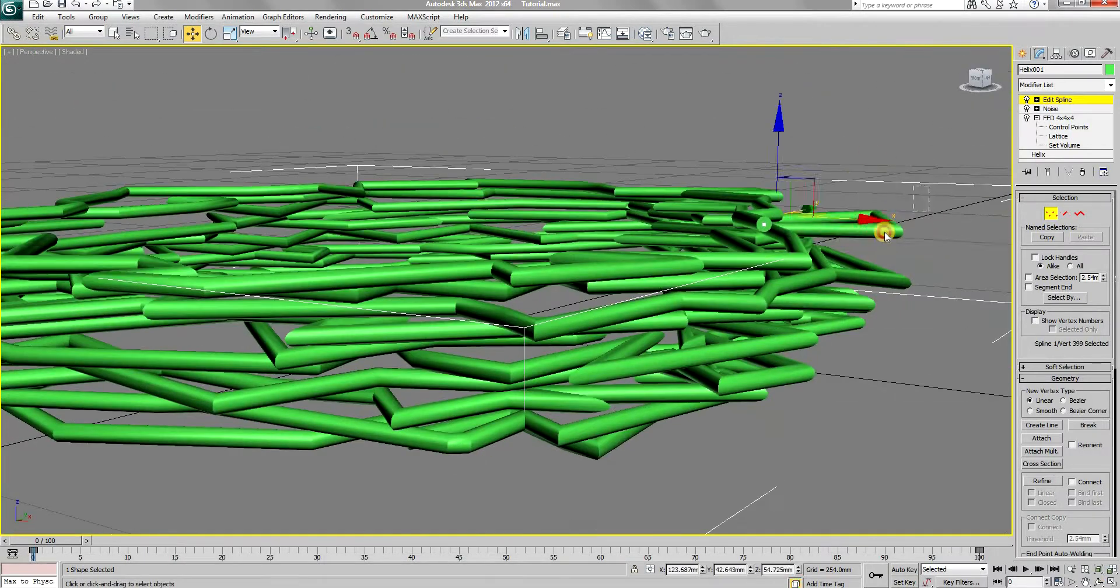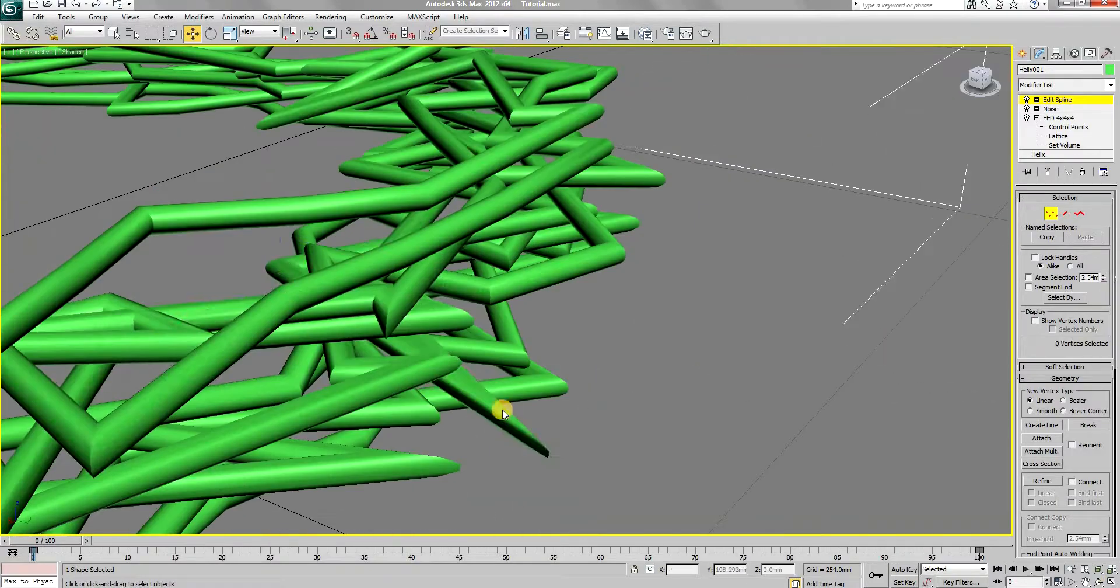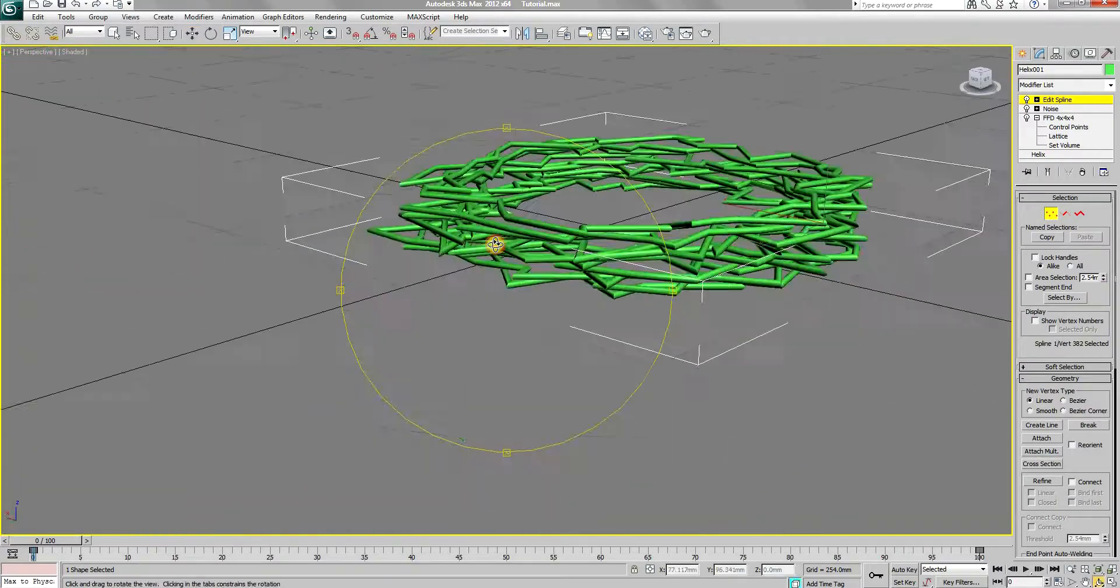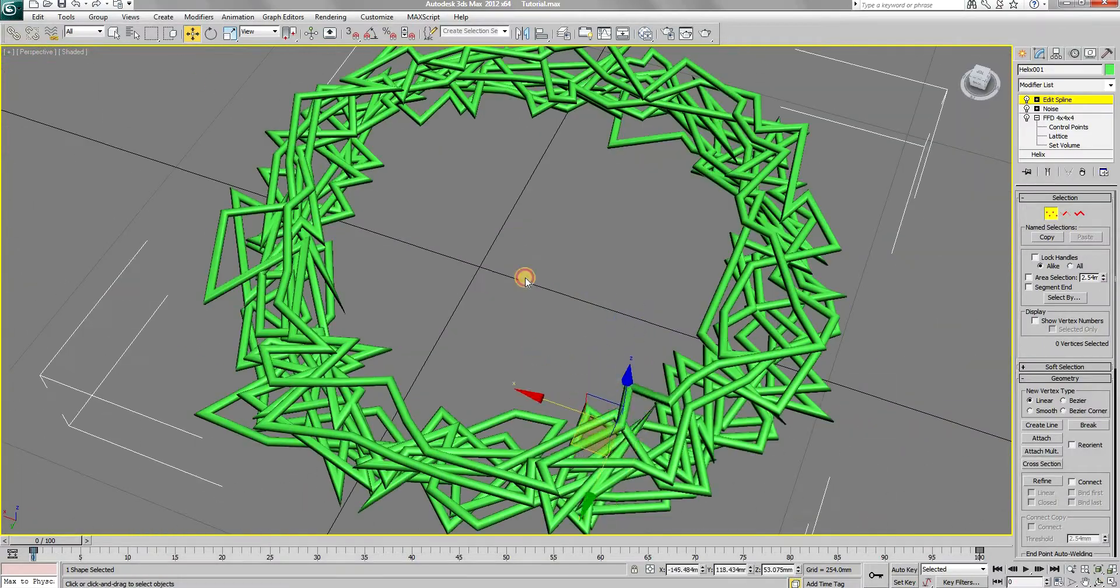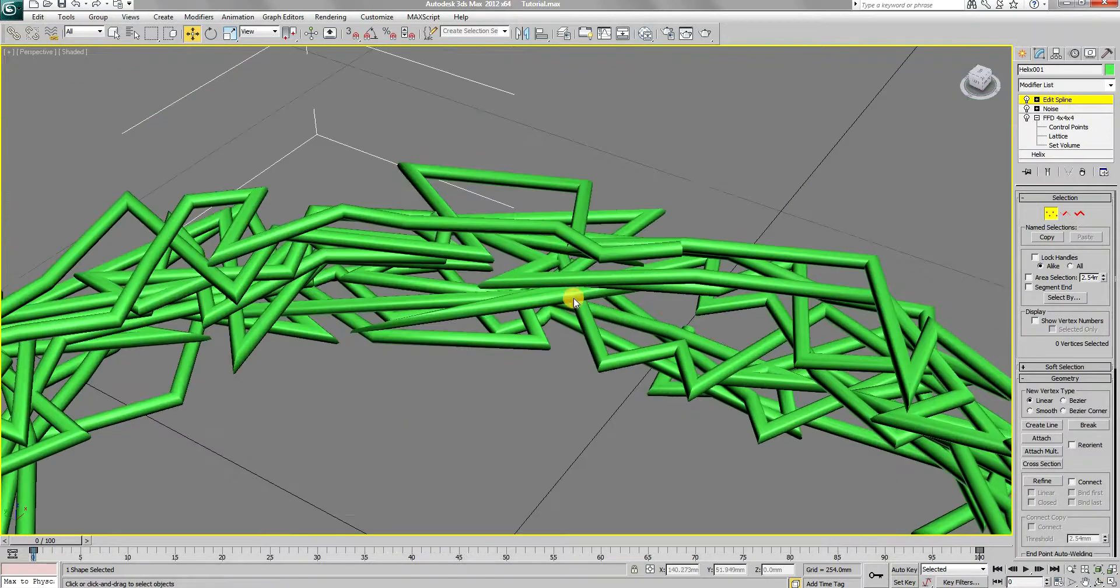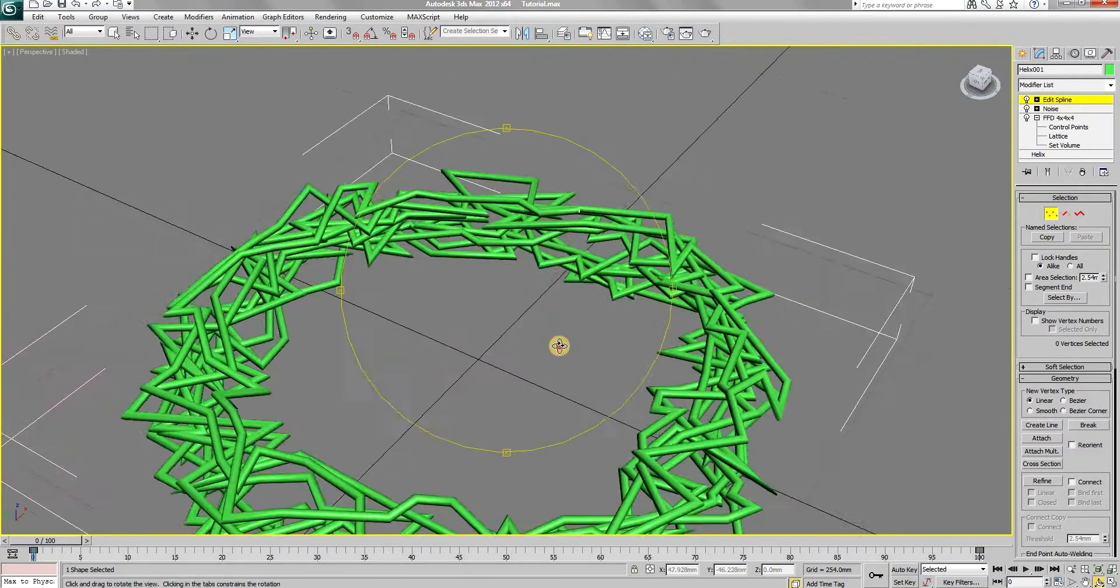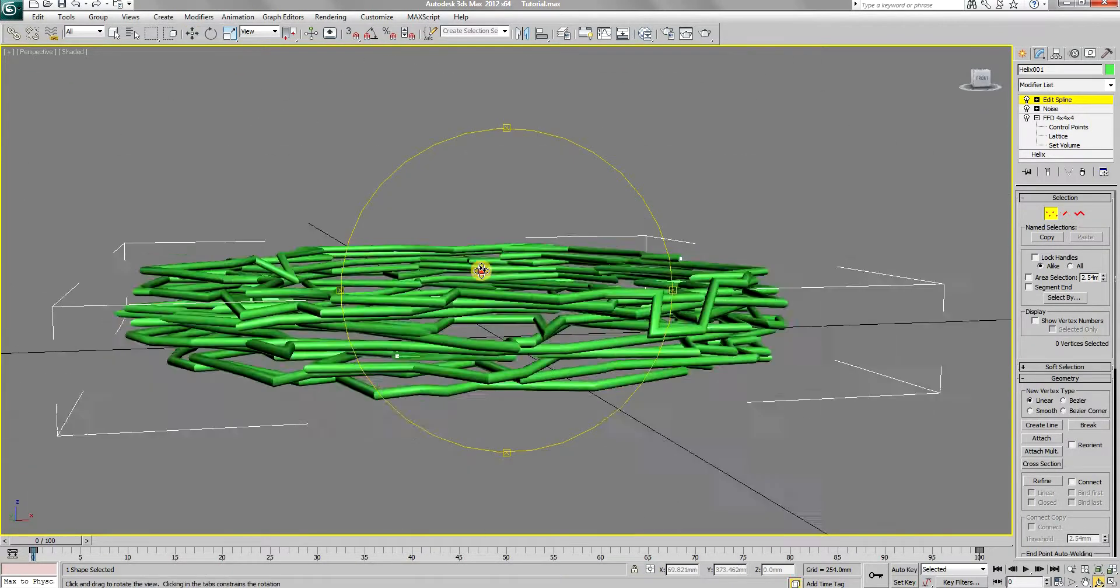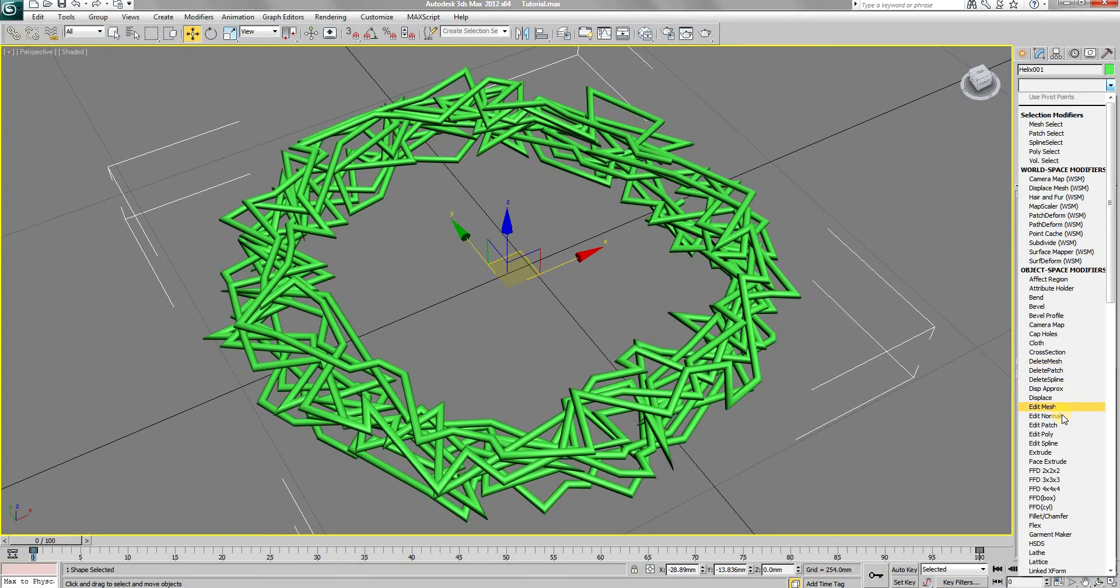You can also move the vertex downwards as I have done here to give an effect of gravity on the wire. You can spend a lot of time in this step to refine the wire, however even after few minutes, the results will be convincing.